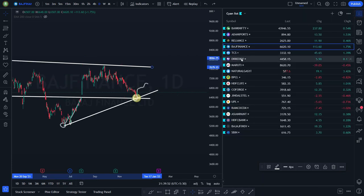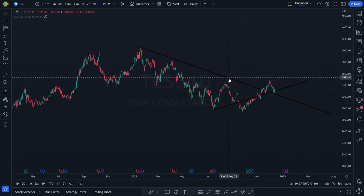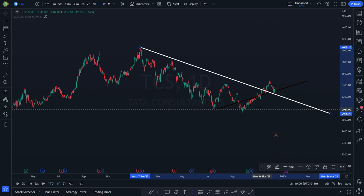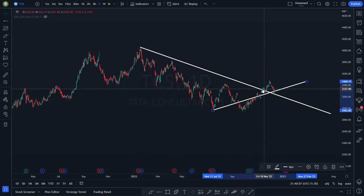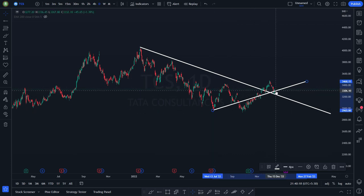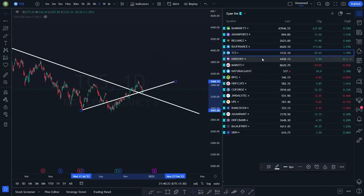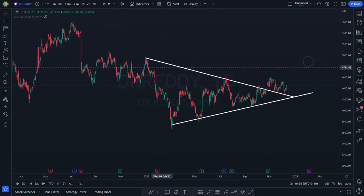TCS — resistance one, resistance two. It broke resistance, came down, broke again. Now it is at the confluence zone, taking the support of this white color line and also this dynamic white color line. It has the potential to go up, but it all depends on the father — which is Nifty. Dr. Reddy's — resistance one, resistance two. I've entered into Dr. Reddy's — let me show you a few trades so you'll have some belief.